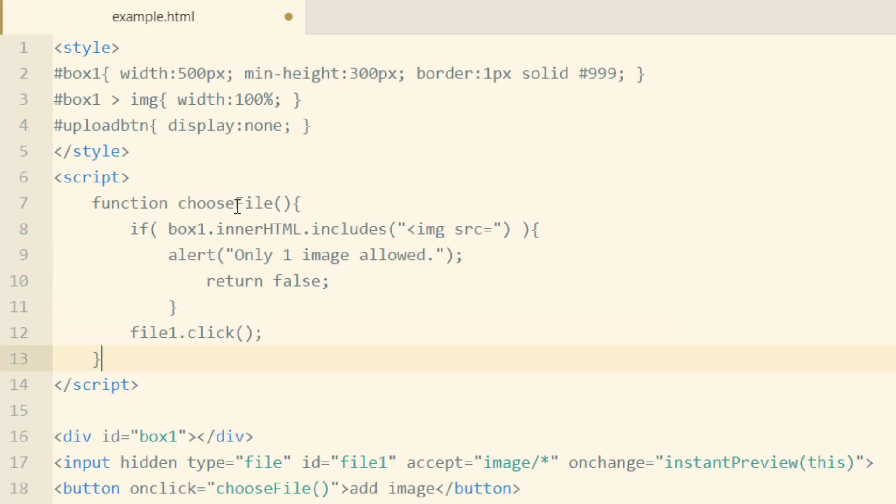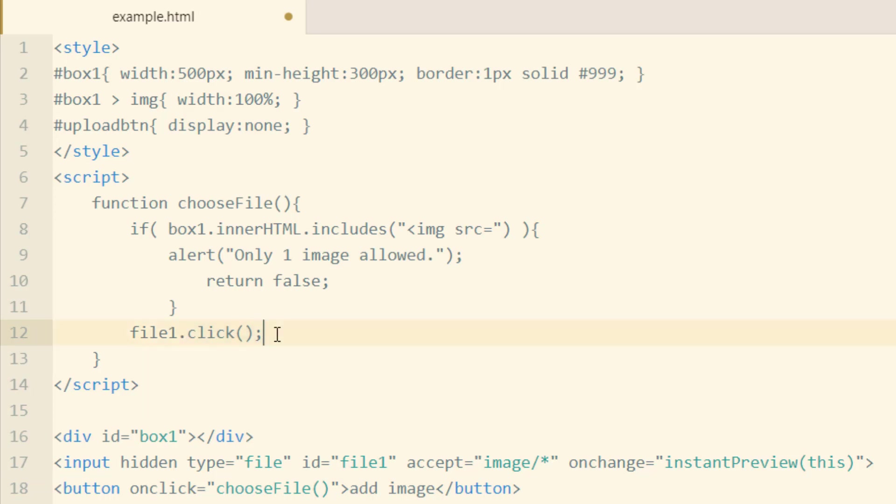So we have function choose file. And the main thing you want to see here is file1.click. So we have an ID of file1 here. In the JavaScript, we're making it fire off its click event, and that will allow the user to browse their computer for files.